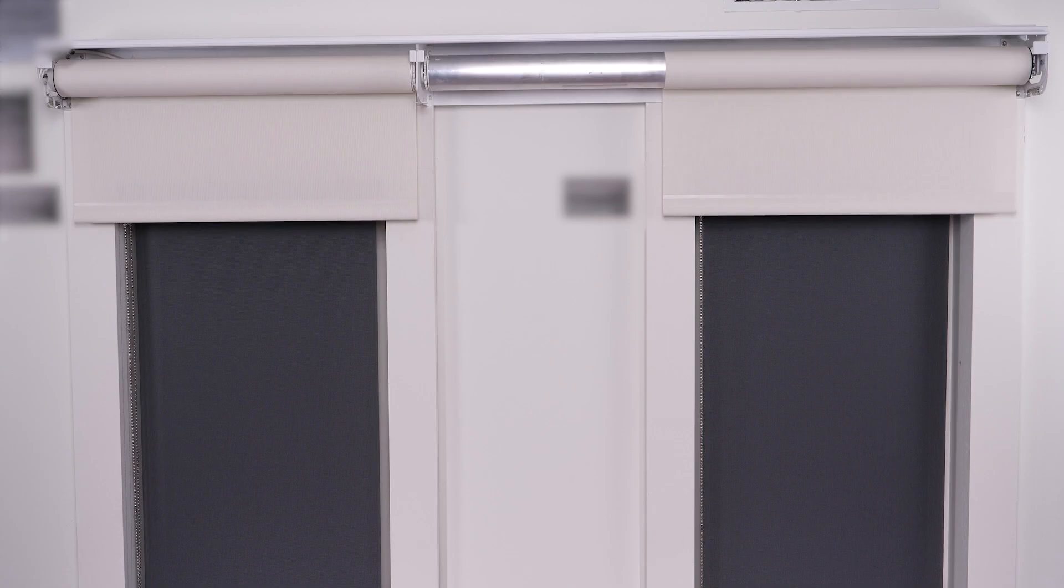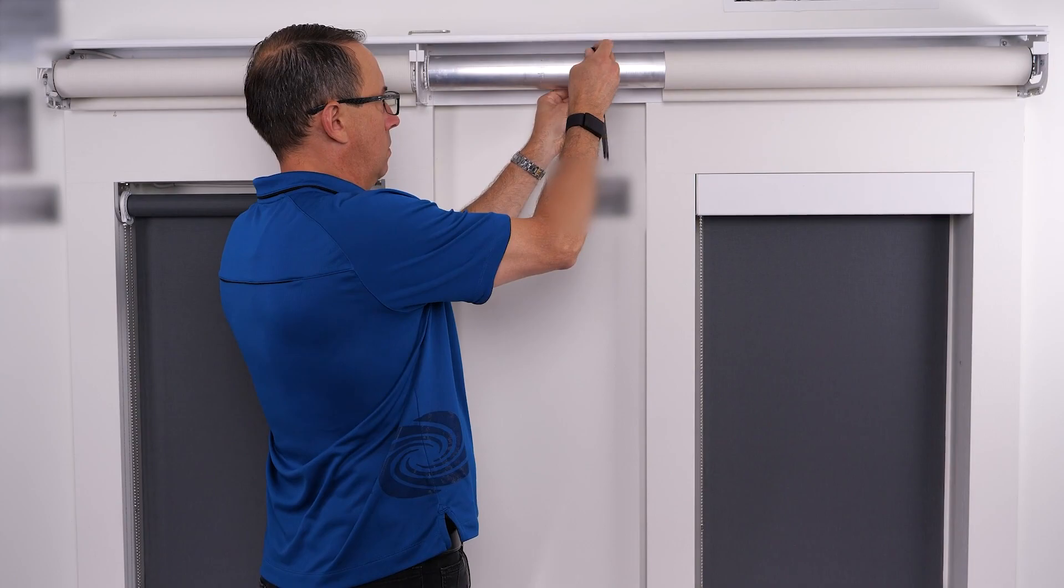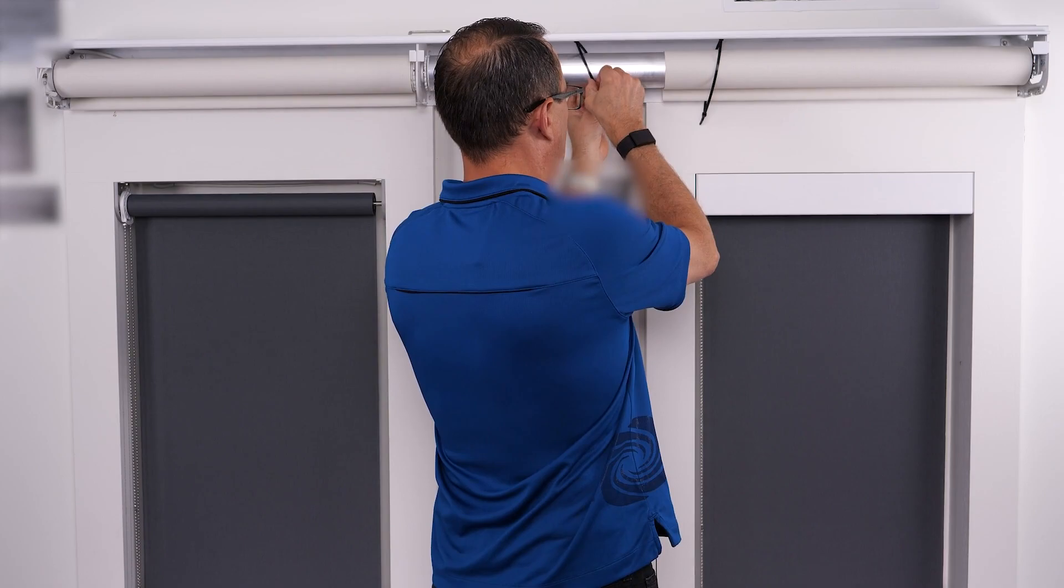We will show an example of using the coupler tool to uninstall the idle shade as well. First, bind the fabric rollers so it does not accidentally roll out. Then, use the coupler tool to retract the coupler drive shaft and disengage the idler side band.